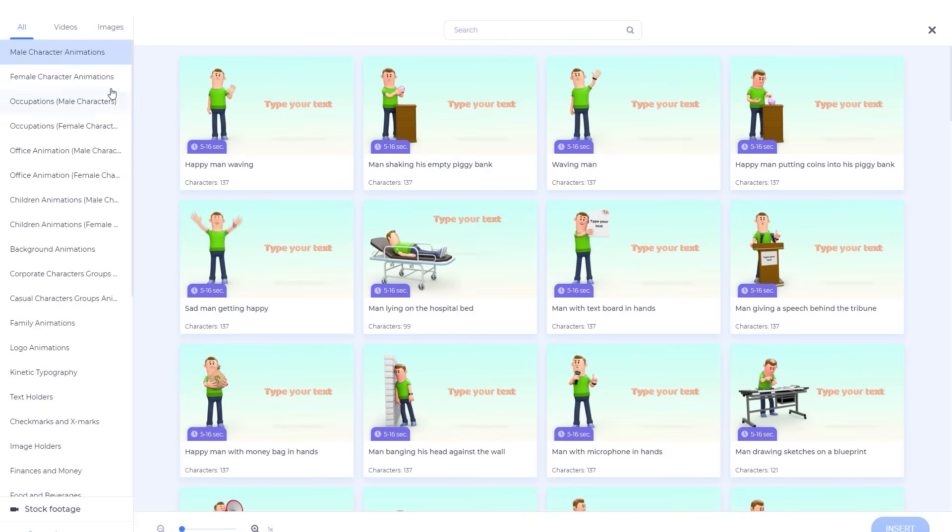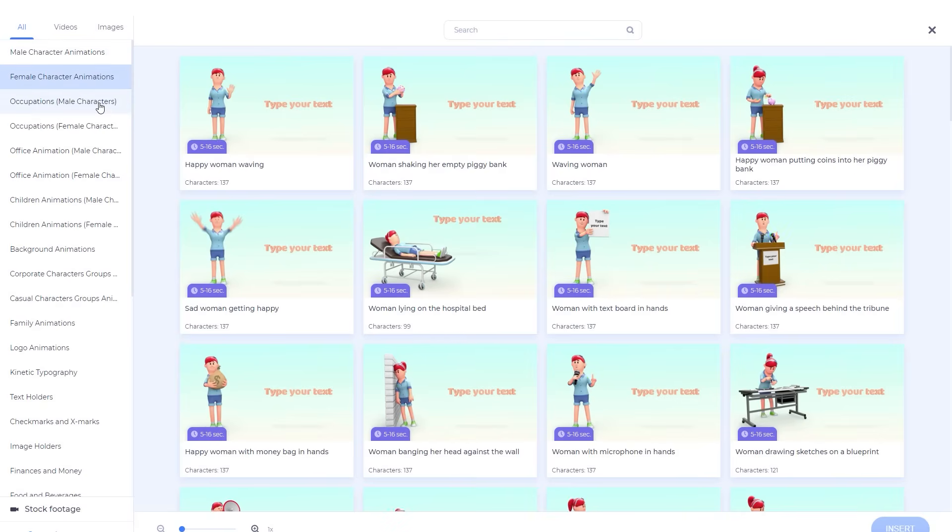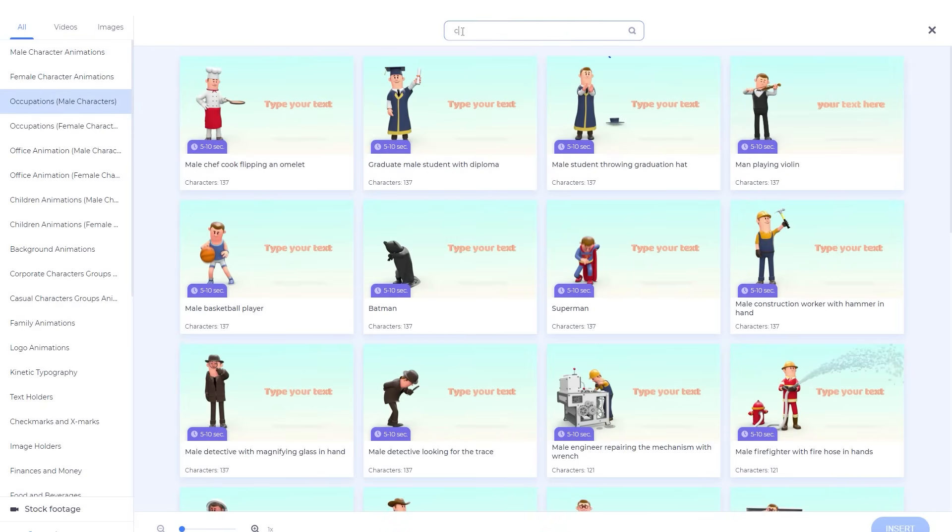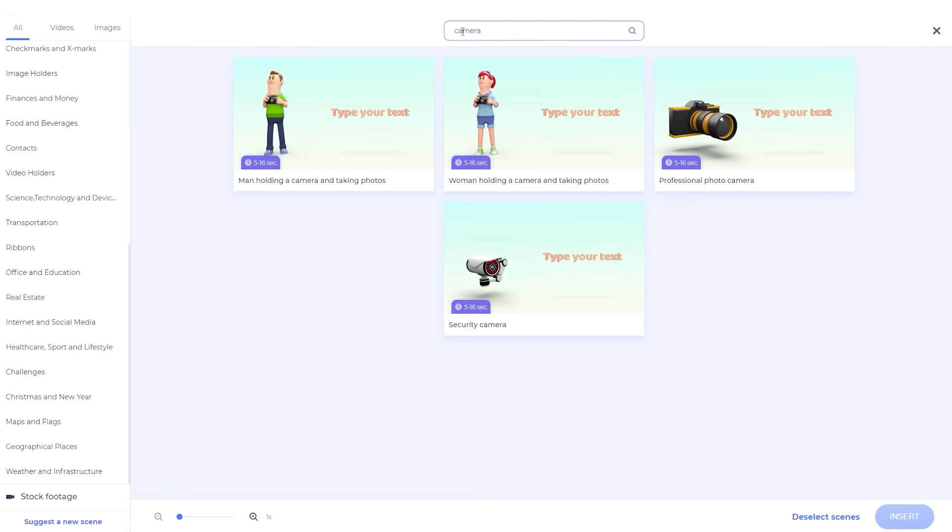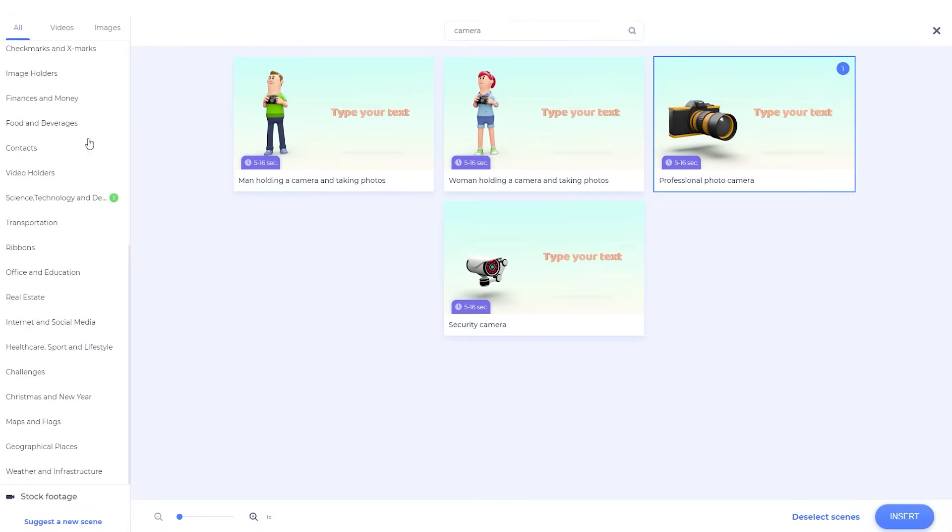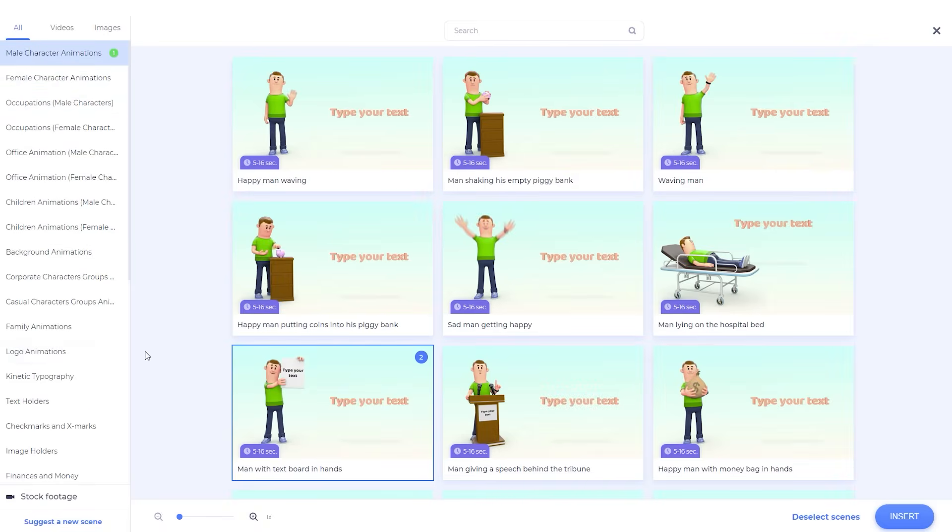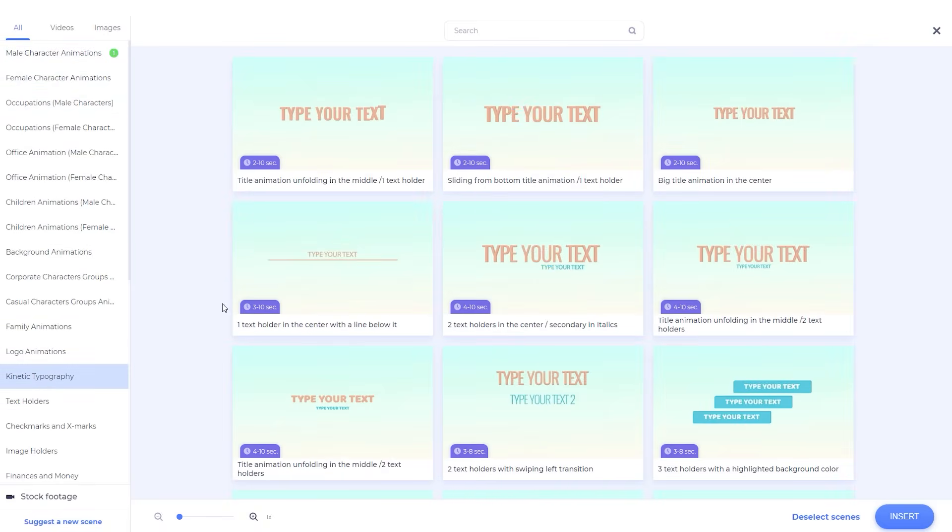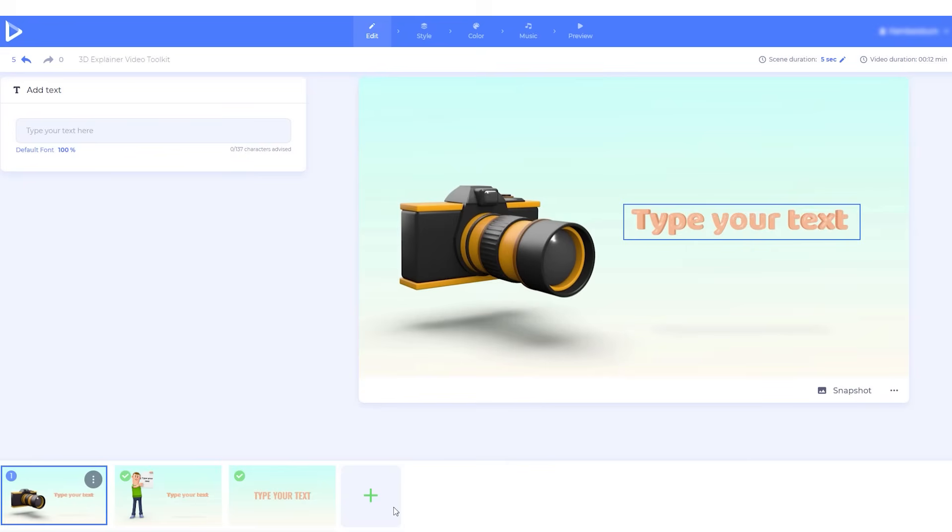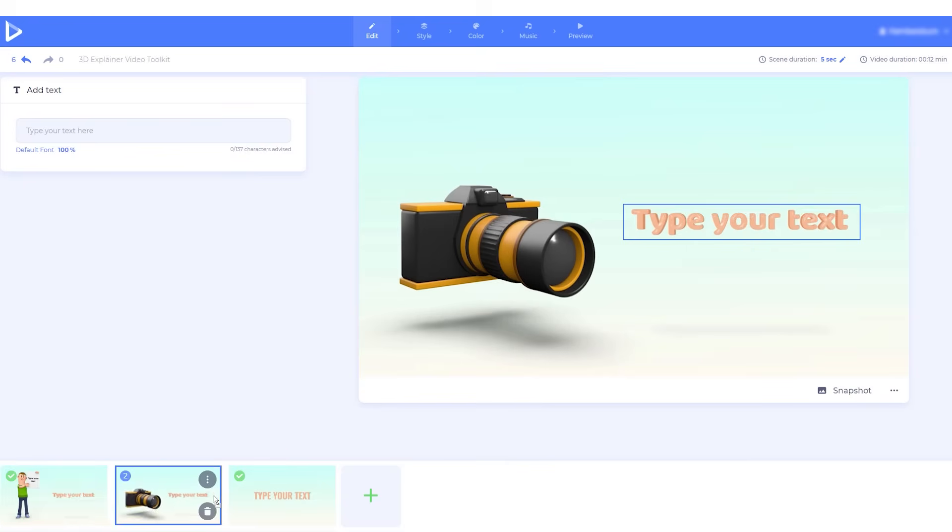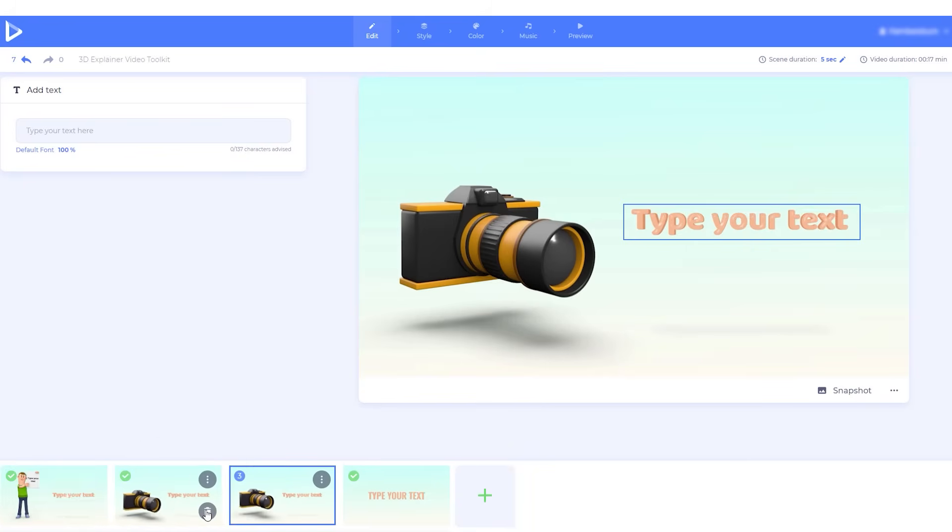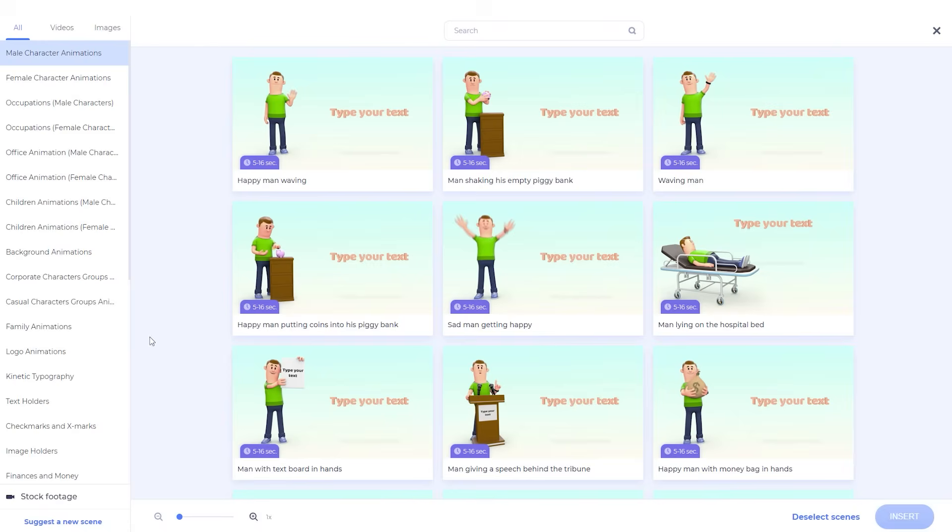Browse the scenes by categories, or use the search to find a scene you need. Select and insert as many scenes as you want. Drag and rearrange the selected scenes, duplicate them, delete, or add new ones.